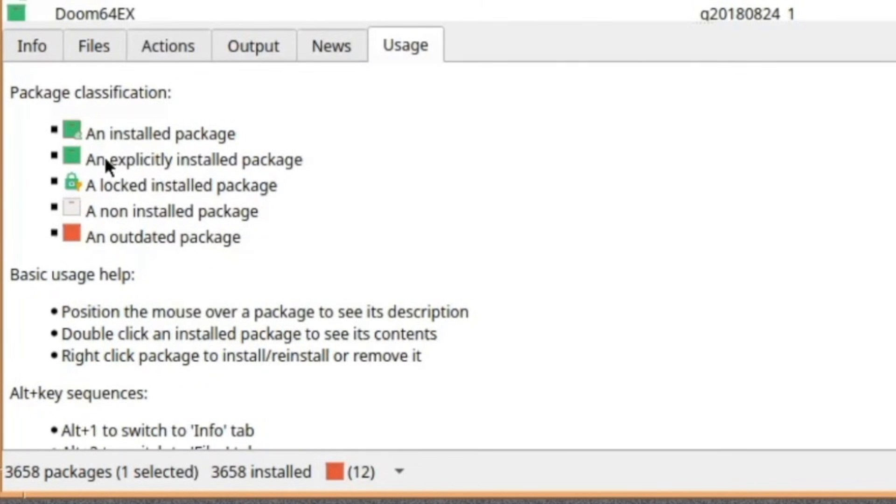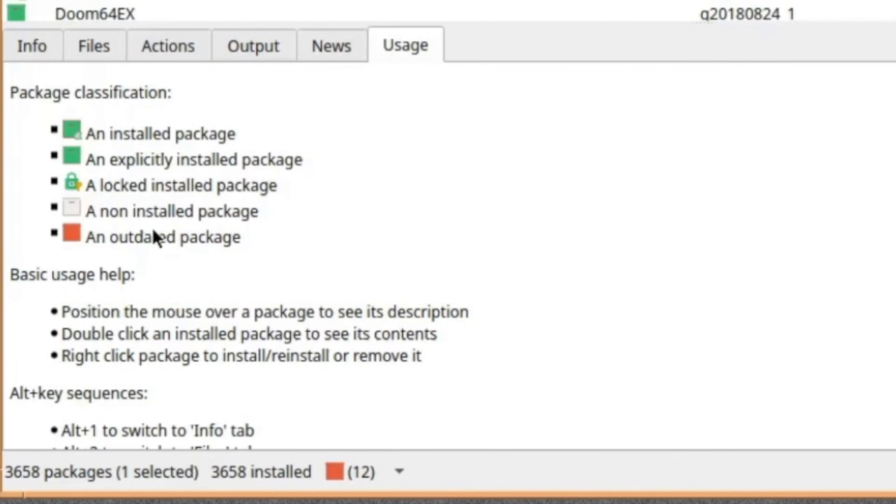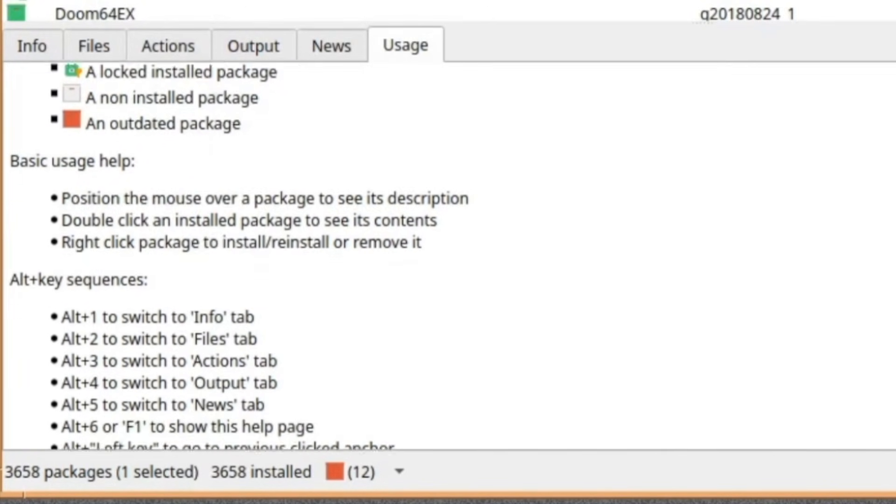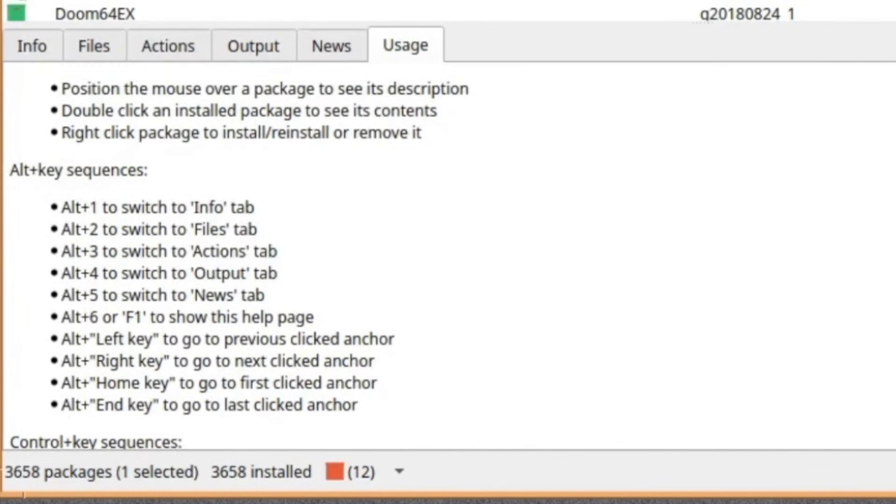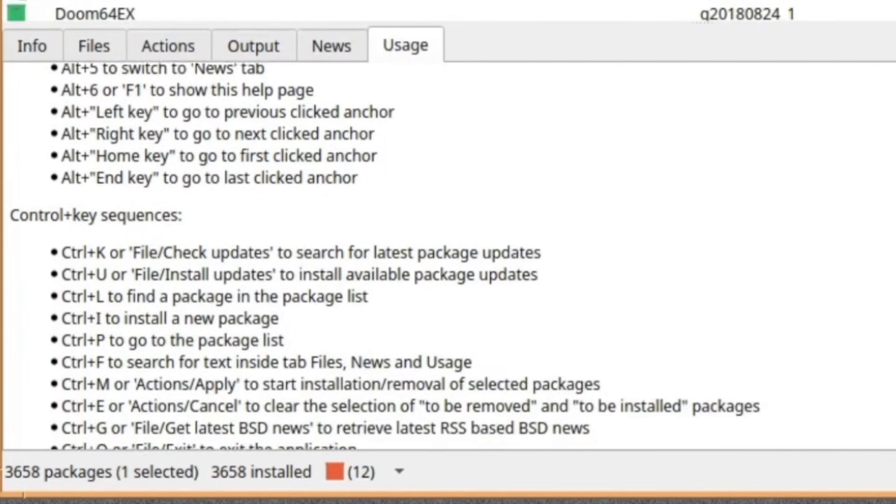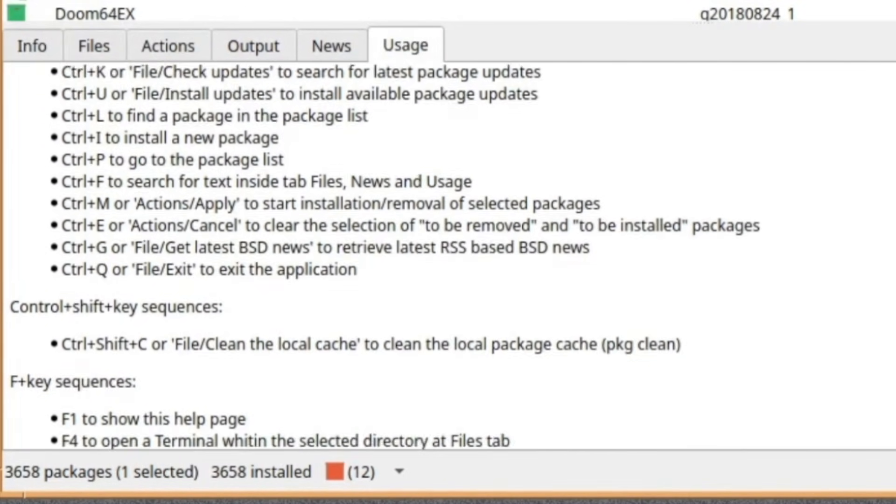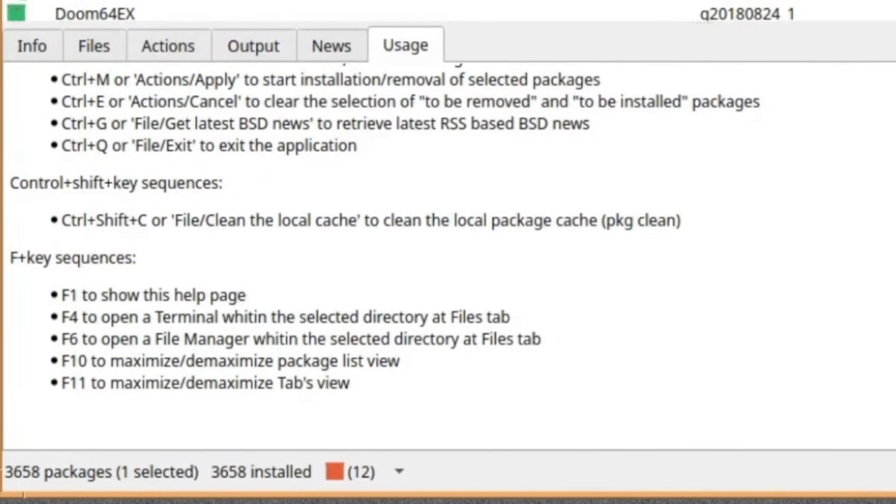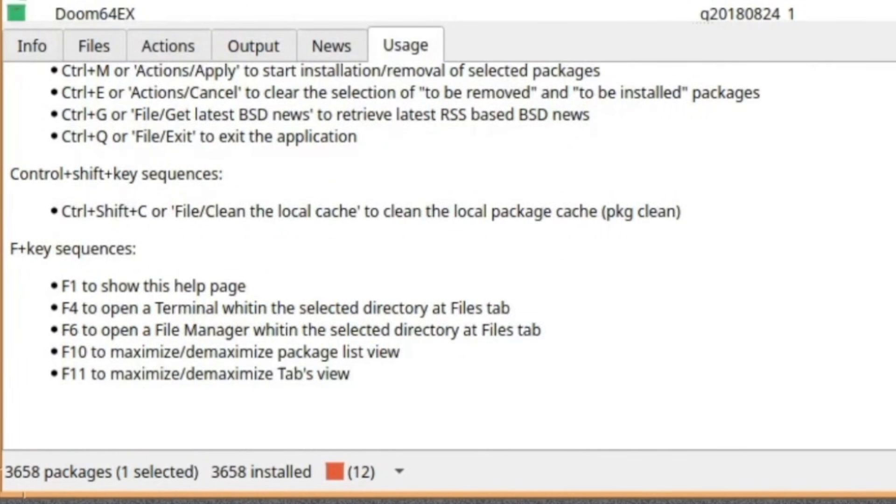There's your little color corresponding key. And you've got your locked install package, a non-install package, and an outdated package if it needs updating. I think it's pretty intuitive. I don't think you really need to be told everything. But there's a lot of keyboard shortcuts, which is good if you're into that. But yeah, I like it.